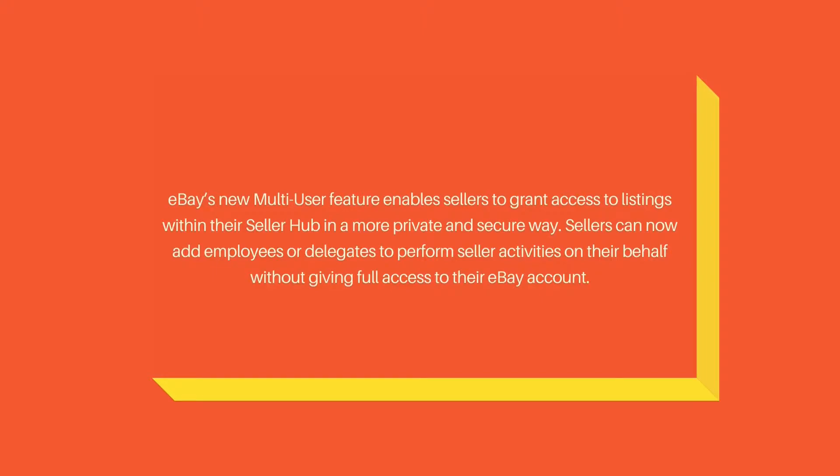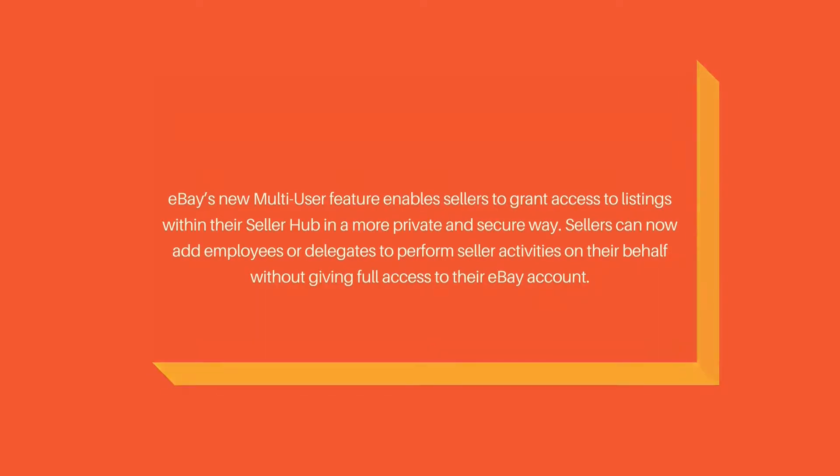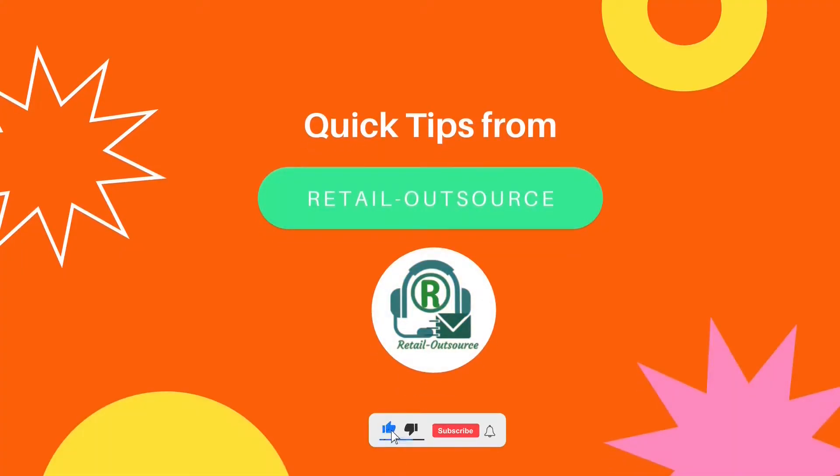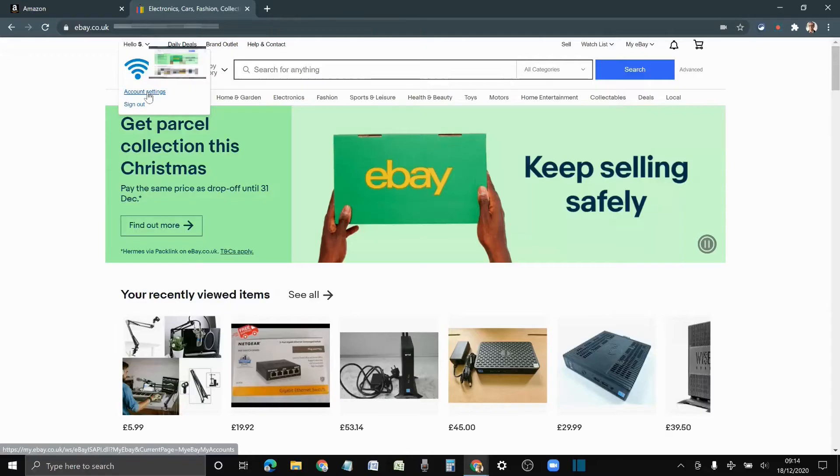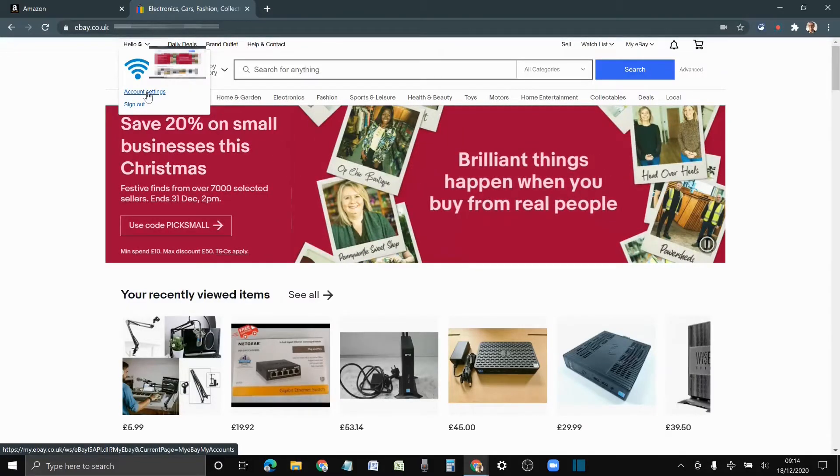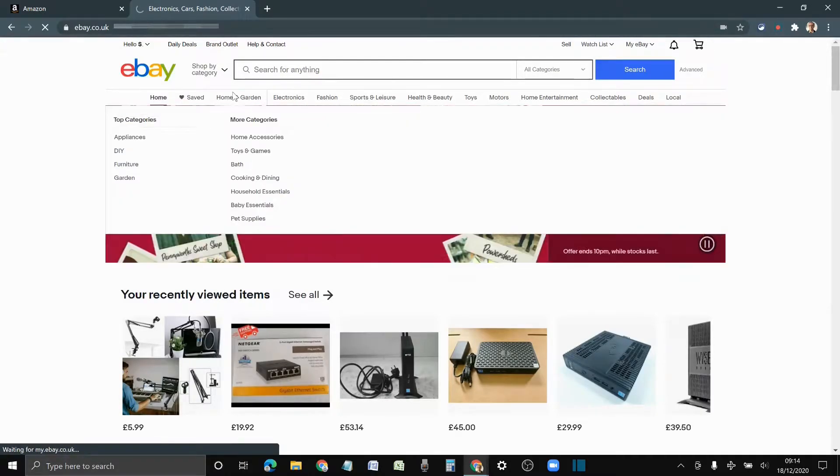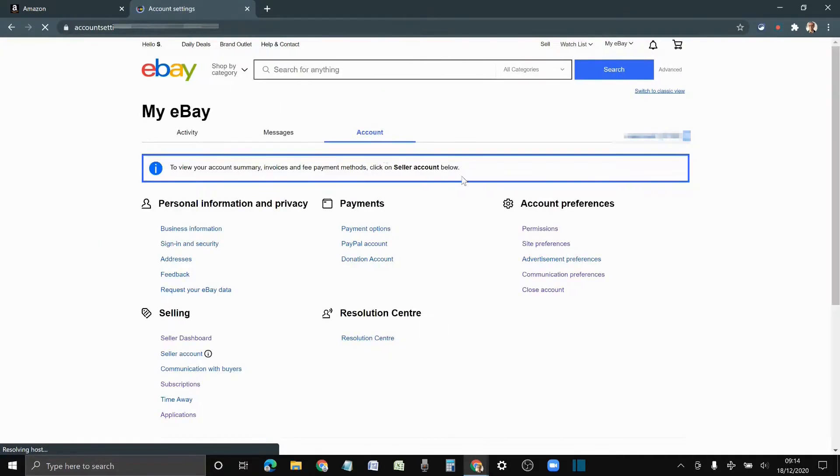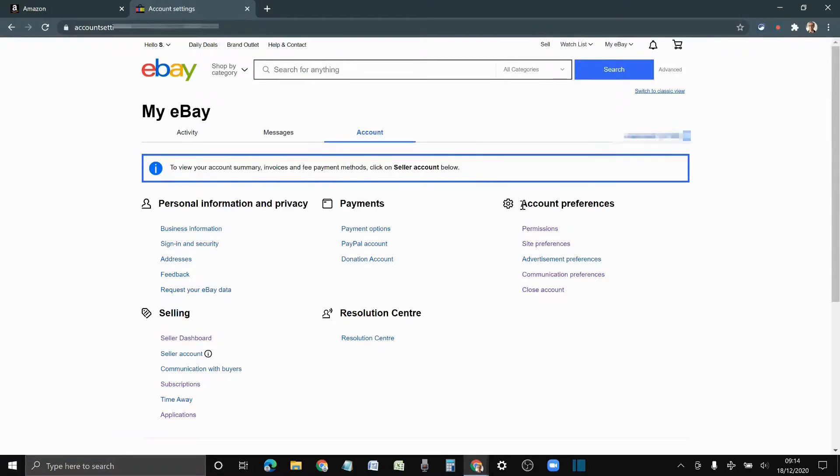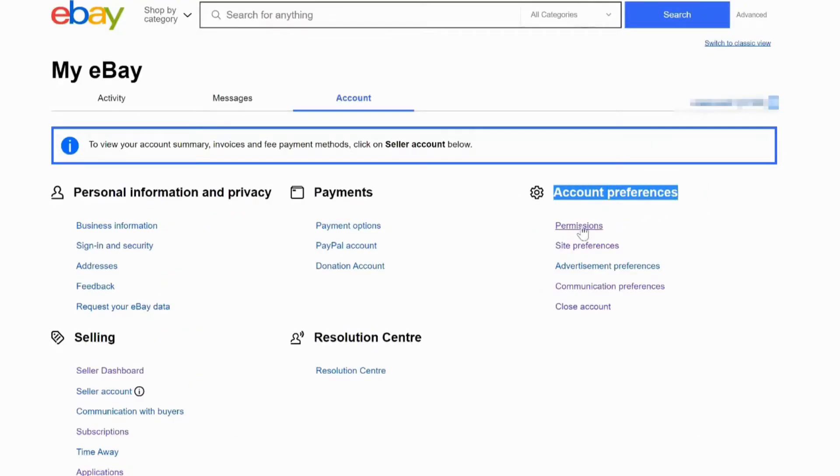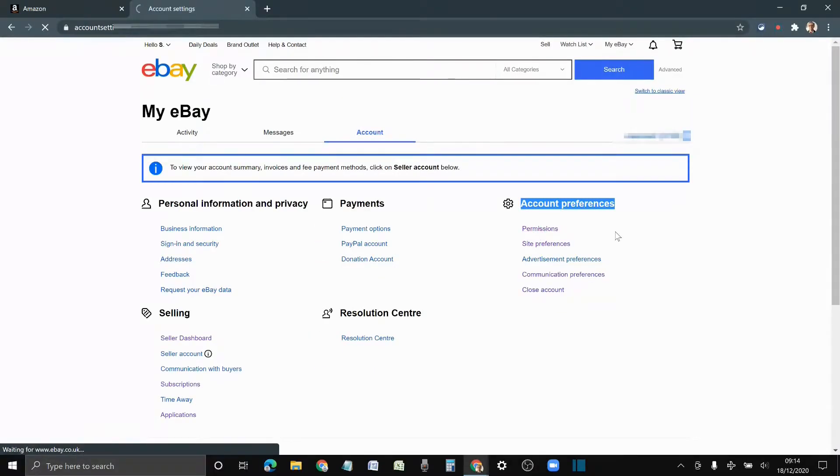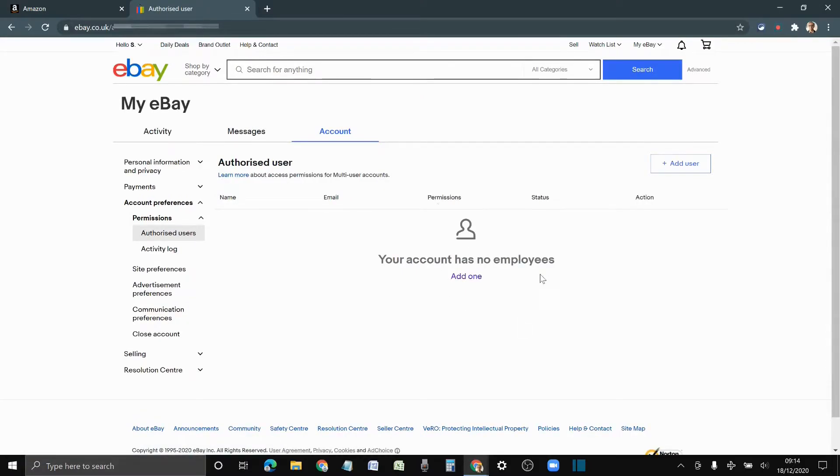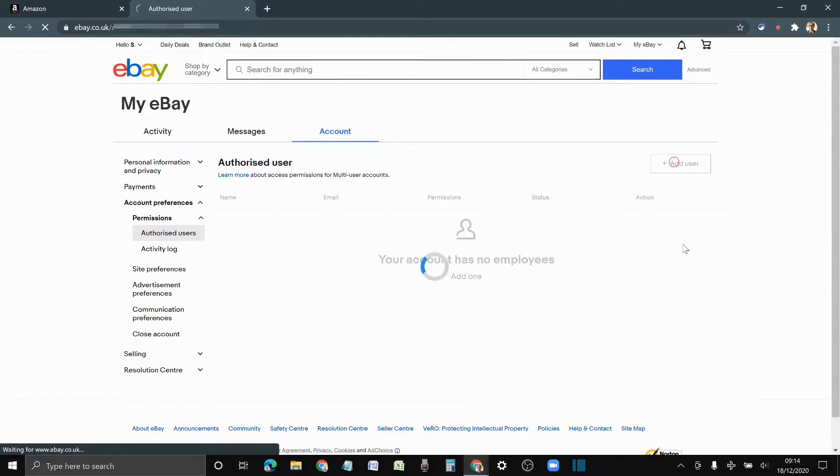I'm just going to walk you through how to do that. Once you have logged into your eBay account, you have to go to Account Settings and from here under Account Preferences you have to go to Permissions. Click on Permissions and from here you will be able to add the account.